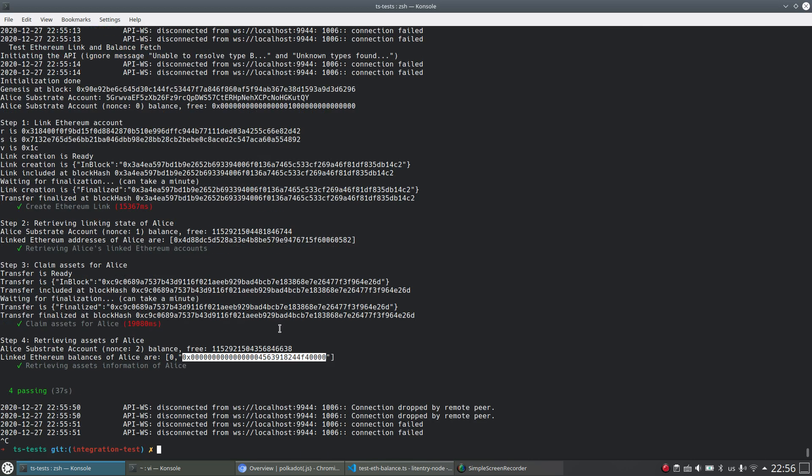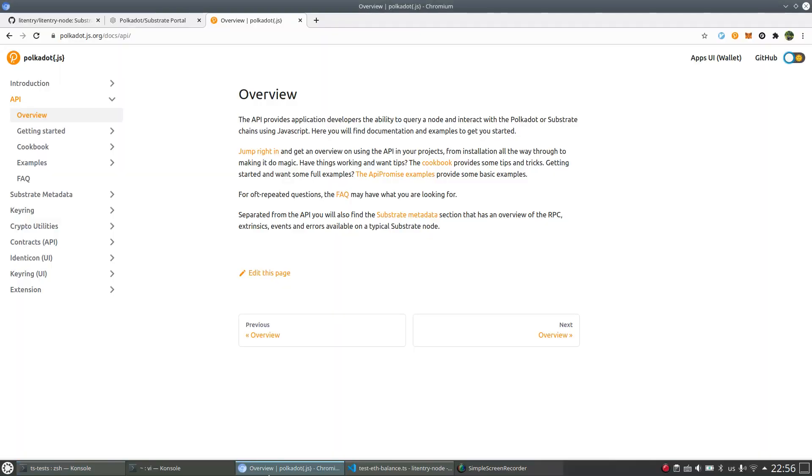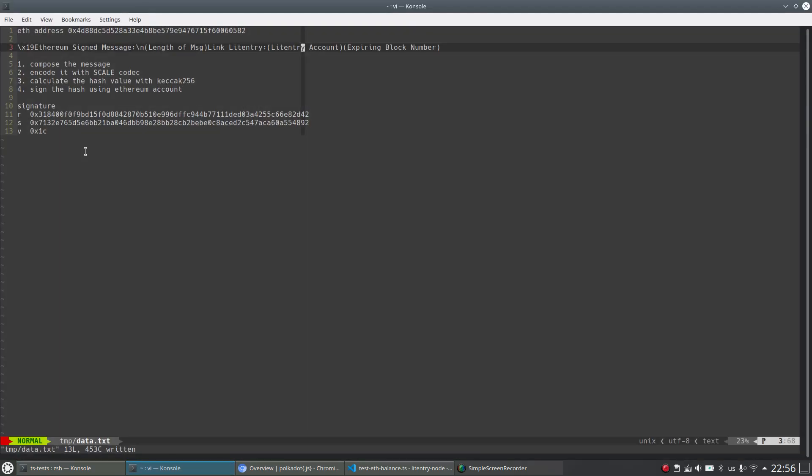And these two ways are basically for developers, actually, because you see if you want to interact with Litentry node, you have to know how to compose the message and how to encode it, how to calculate the hash and also how to sign. Even though you have your private key, it's very hard for most users to do that.